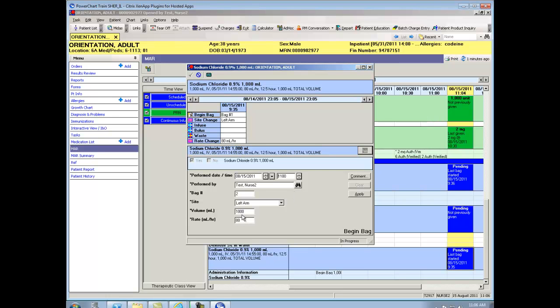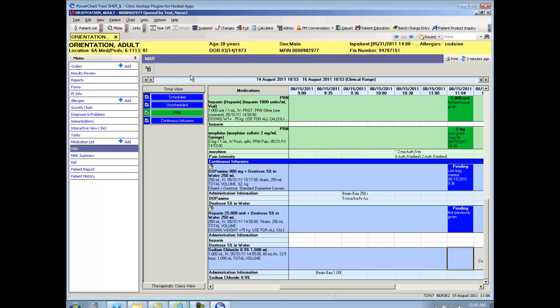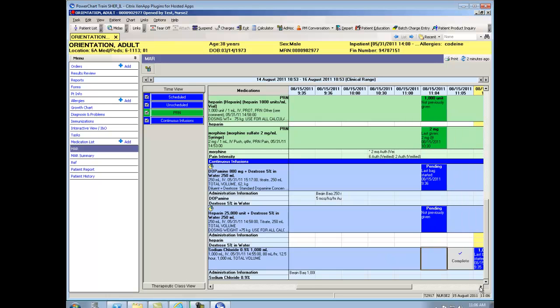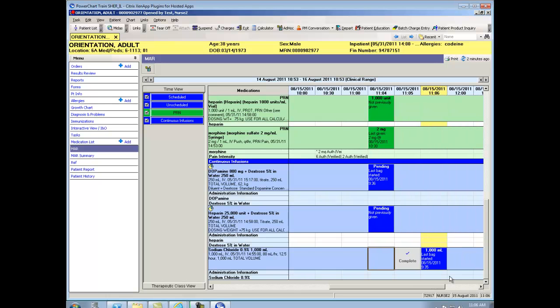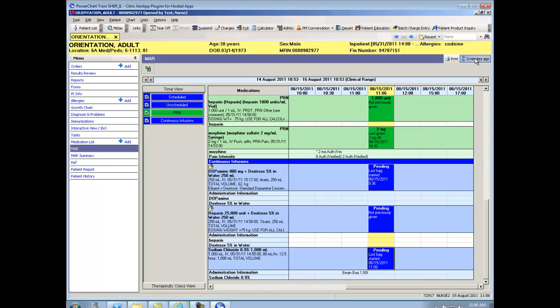Again, it pre-populates into the rate that's ordered. And I'm going to apply. And it's going to show me up here what it's going to document. That I began my second bag at 11 o'clock. And I'm going to sign that. And if I scroll across, you can see my completed action. And now my authenticated signature.